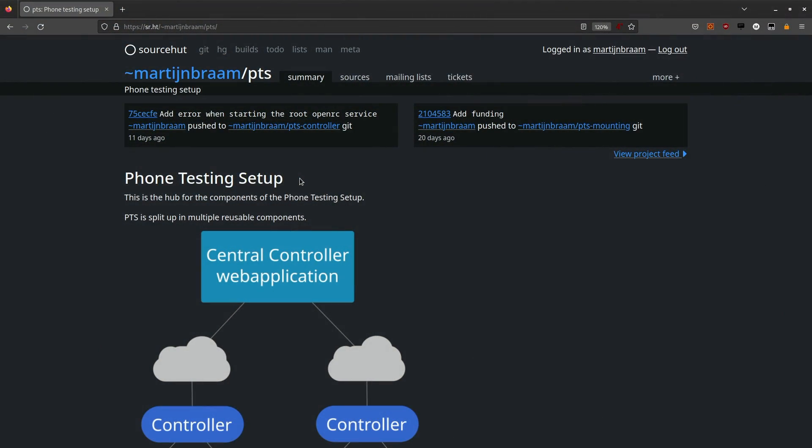Hello, this video is about the phone testing setup. This is a system I've been working on for the last two months, and it is a system for automated testing of PostmarketOS devices.